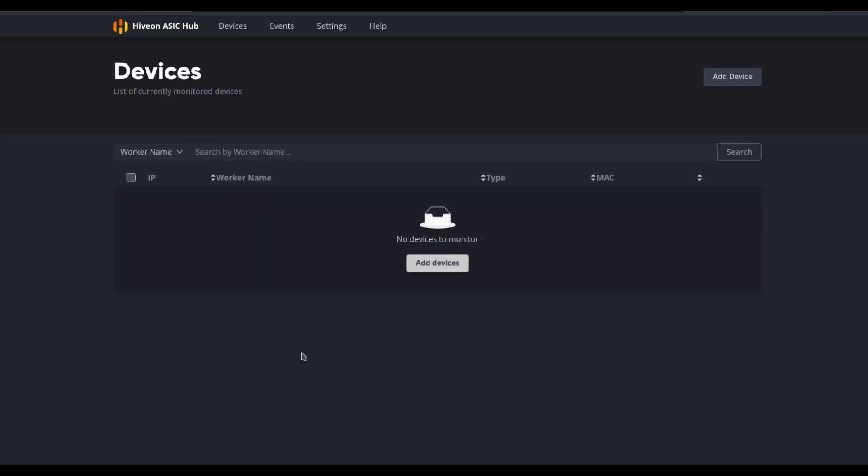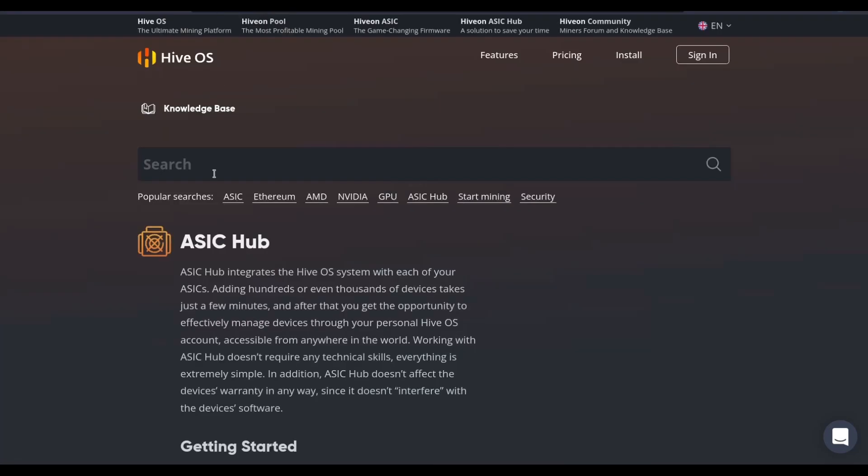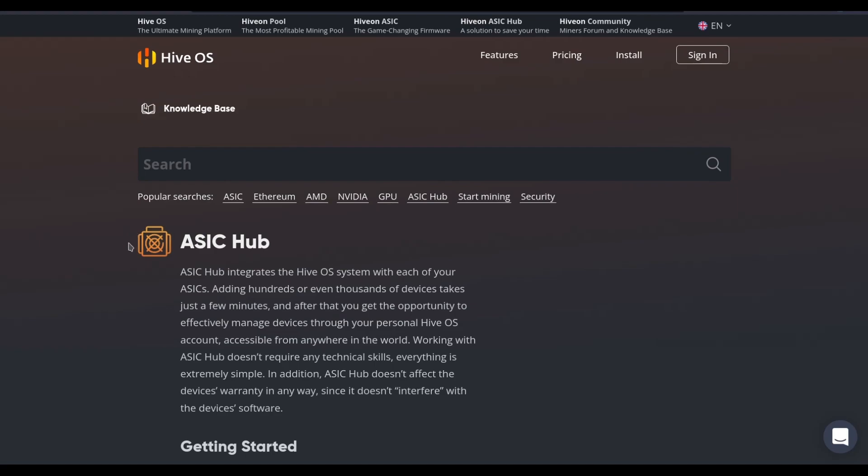Go to Devices. I'll search for the IP address of the given worker if it's on my local network, and then add devices. For more information or for a deeper dive, go to the knowledge base at hiveos.farm/asic-hub.